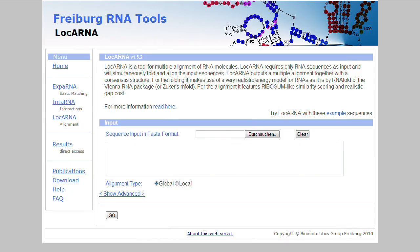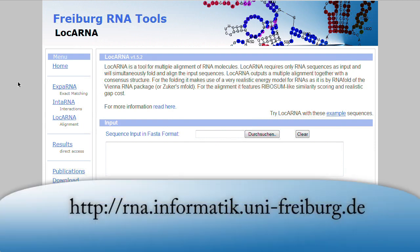Here you can see the Freiburg RNA tools web server, where you can try Locarna directly online. I want to show you how easy it is to use Locarna via this web server. The server is available under rna.informatic.uni-freiburg.de.